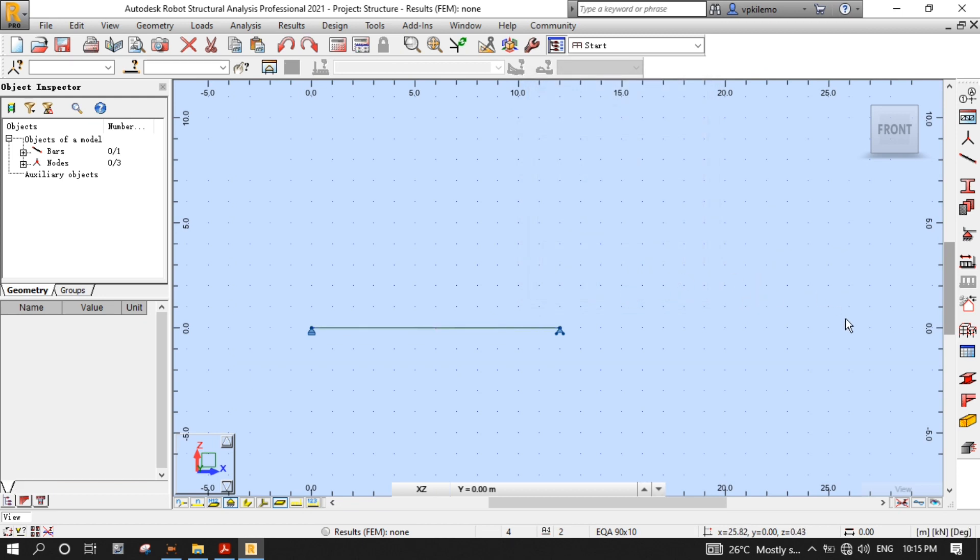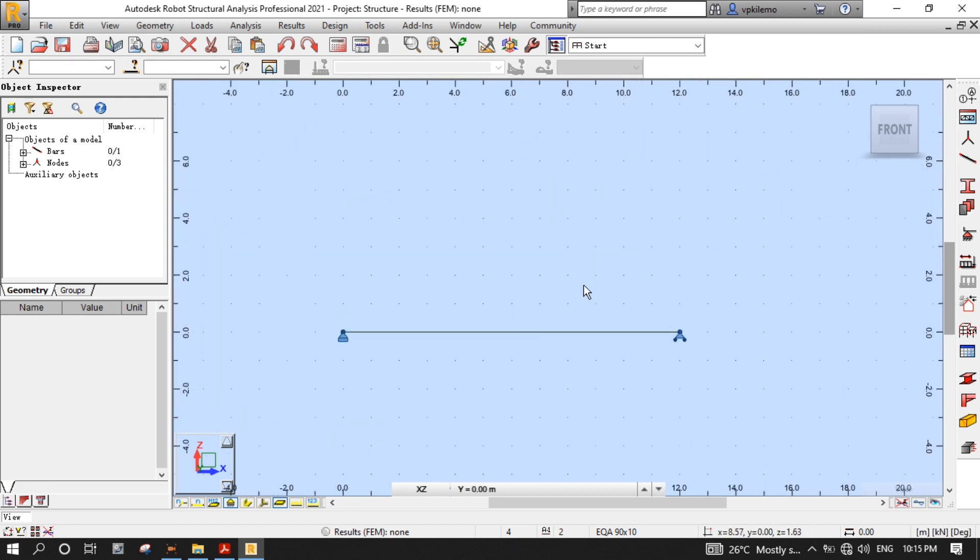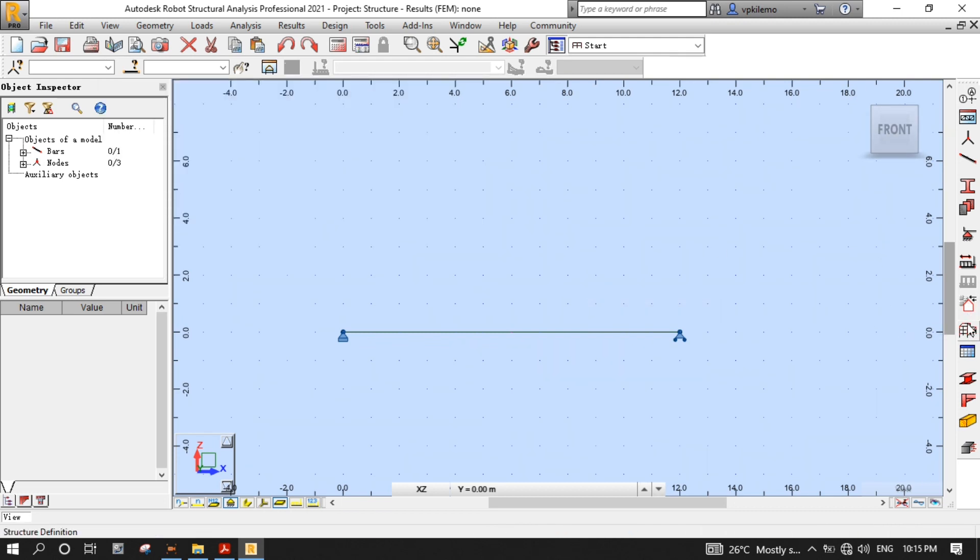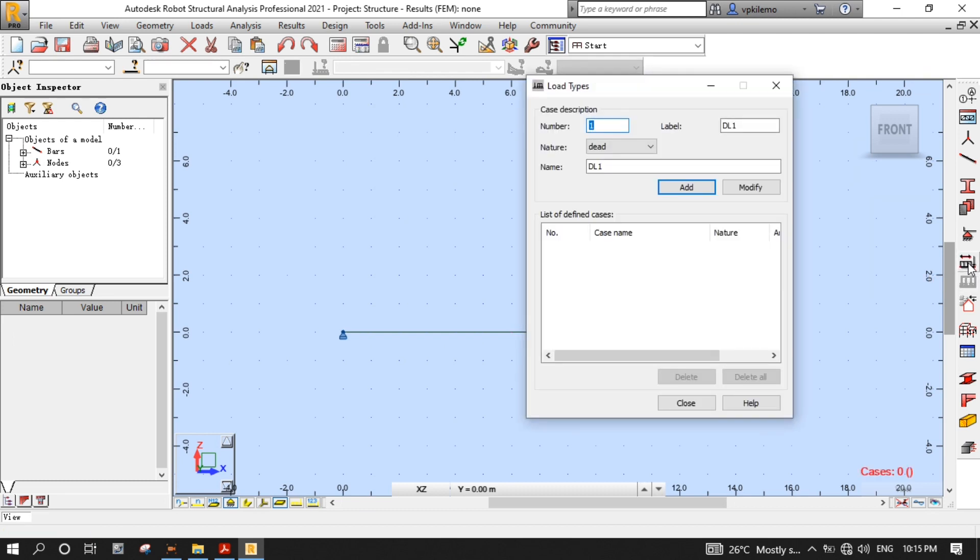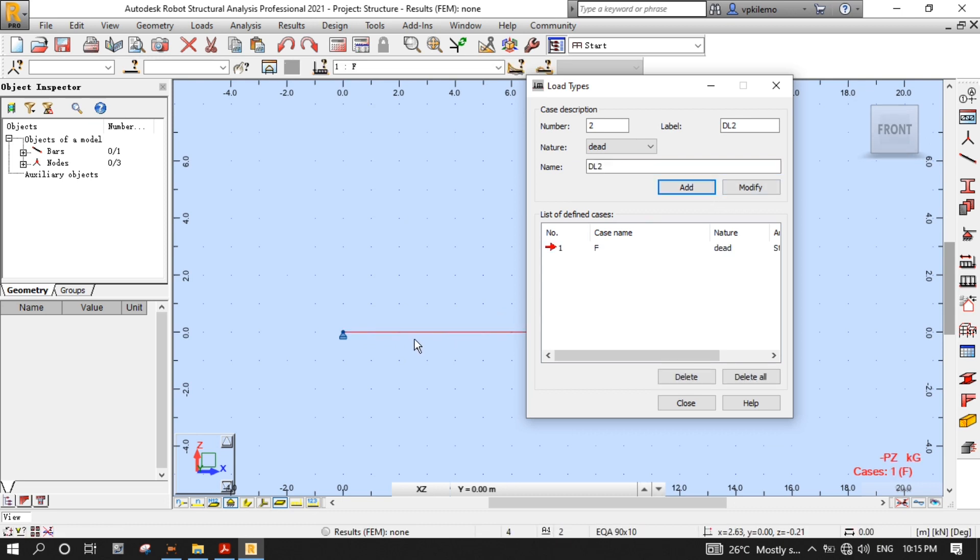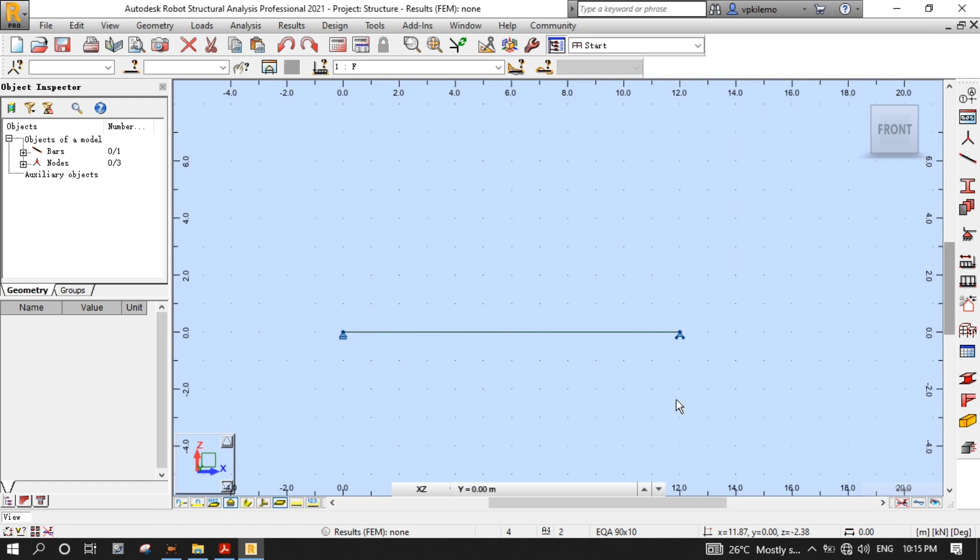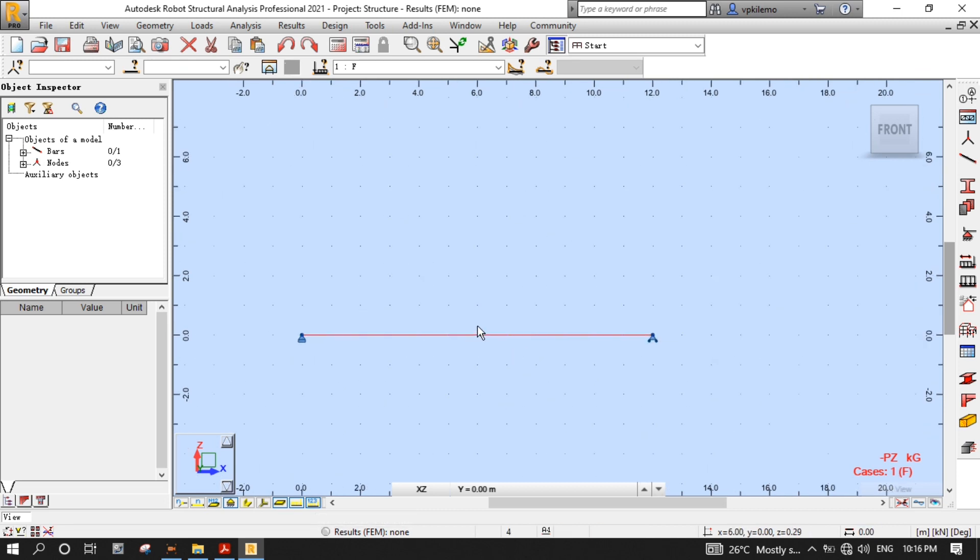Now, it's time to put loads to our beam according to the question given. Press the Load Types button to open the Load Types dialog box. Select the dead for nature, then write F for name, which stands for force. As you can see here, the beam turns red to show that the self-weight of the beam has been applied. But, we don't need the self-weight for this tutorial, so we have to get rid of it. Close the Load Types dialog box, then switch on the Load Symbol and Load Value Description, so that we can witness the disappearance of the red color after deleting the self-weight.